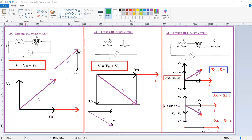Today, we are going to discuss the AC through RL series circuit, RC series circuit, and thereafter RLC series circuit. First, we will see the AC through RL series circuit.